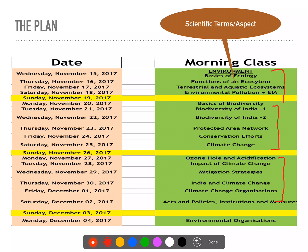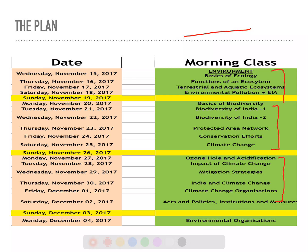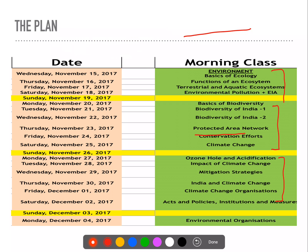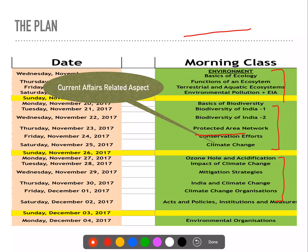Initially there are scientific terms and aspects which will be clarified in the environment. We will study the Indian aspect in the environment — specifically protected area networks: sanctuaries and biosphere reserves, because they ask about it. Then we have topics related to current affairs, because climate change, ozone hole, acidification — like we have seen in the Paris Agreement — this current affairs-related aspect is much more.